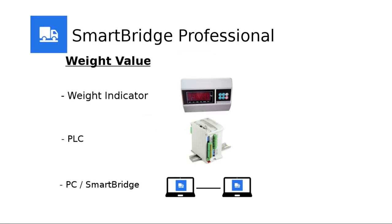SmartBridge Professional can receive the weight value from three different sources: weight indicator, PLC using serial port or Ethernet port, or another SmartBridge instance running on a remote PC that shares the weight value over network. In this tutorial I'll explain how to transmit and receive the weight value over network.